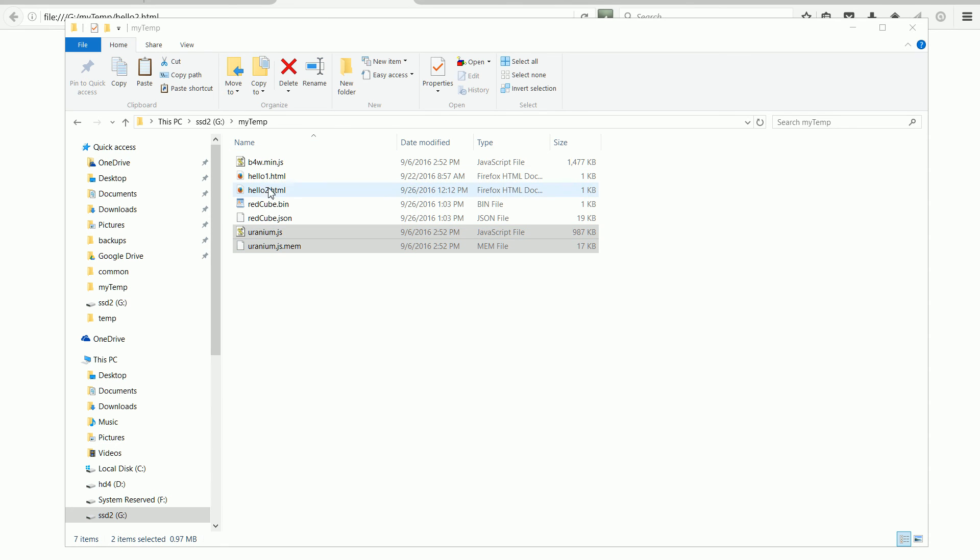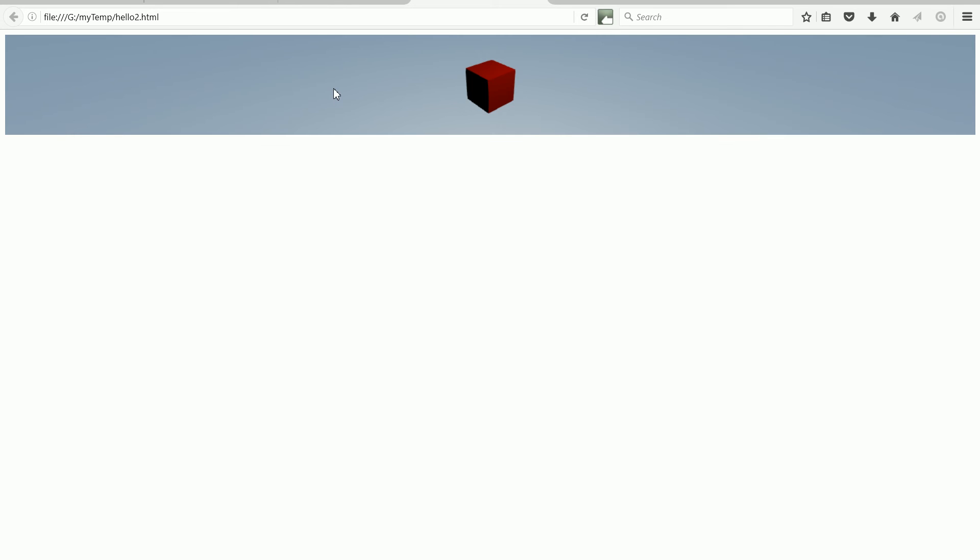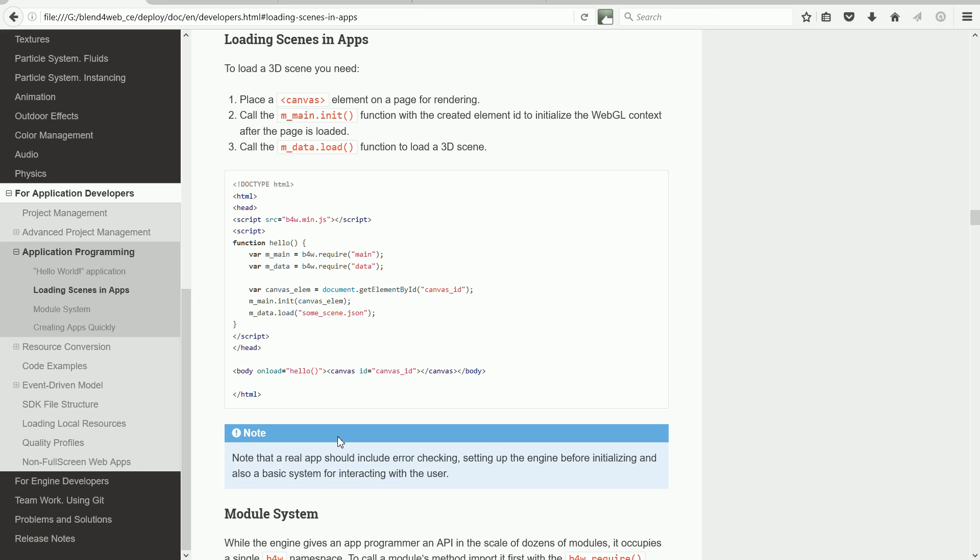Now when we double-click the hello2.html file, the scene loads, but there are no camera controls, and no other code that changes the scene, so it is completely static. Going back to the user manual,